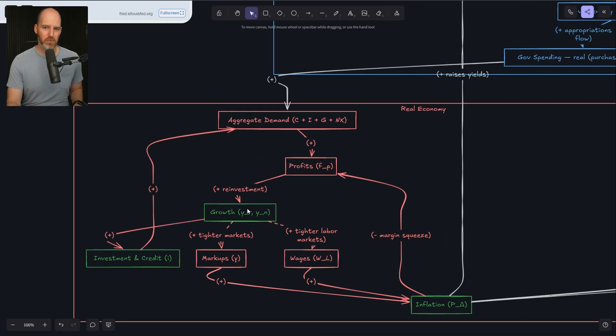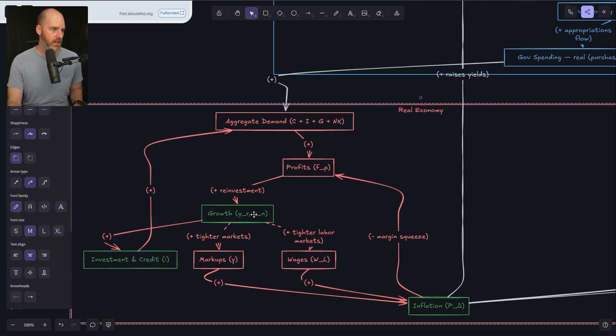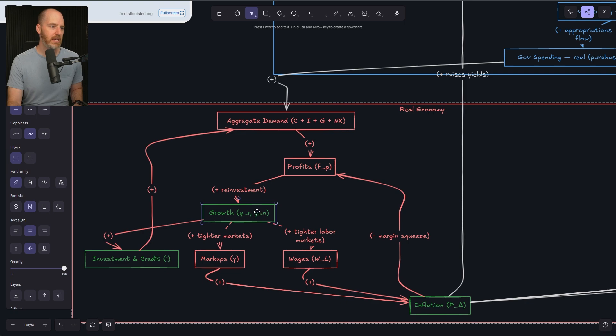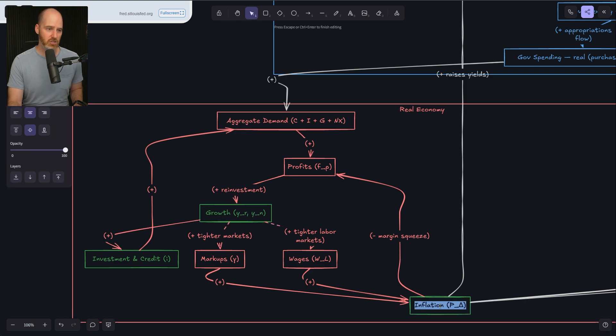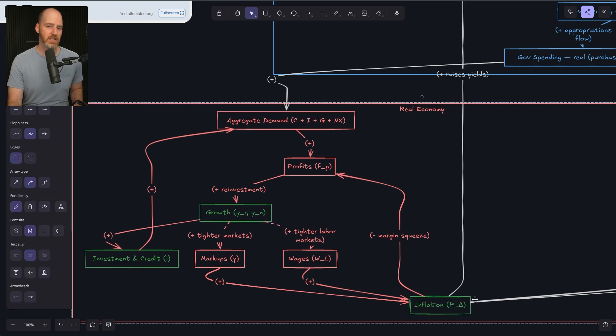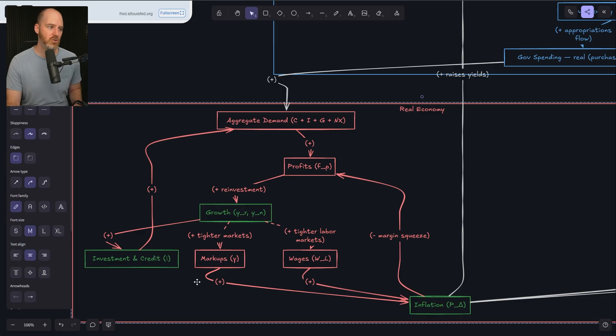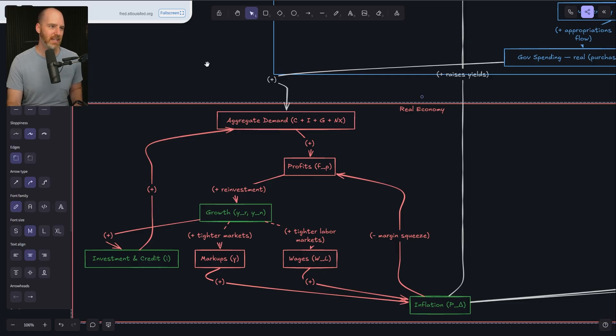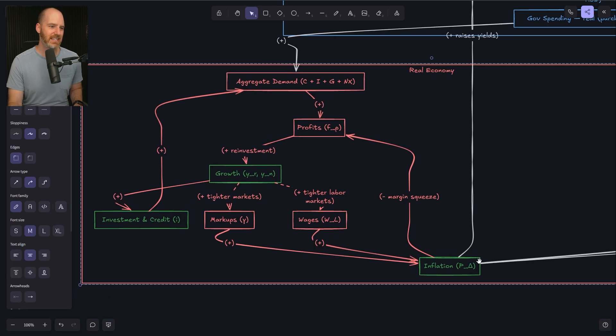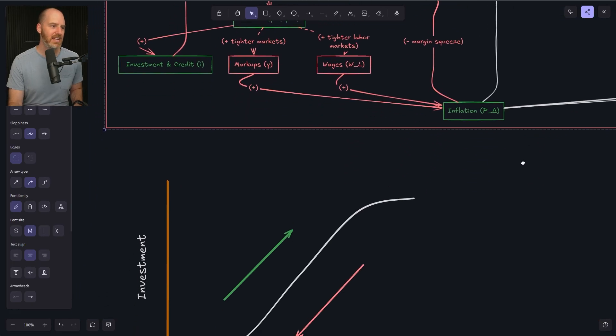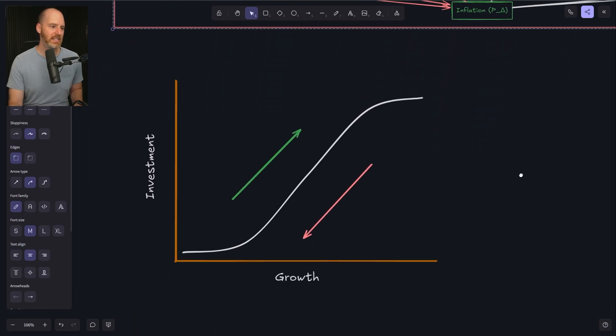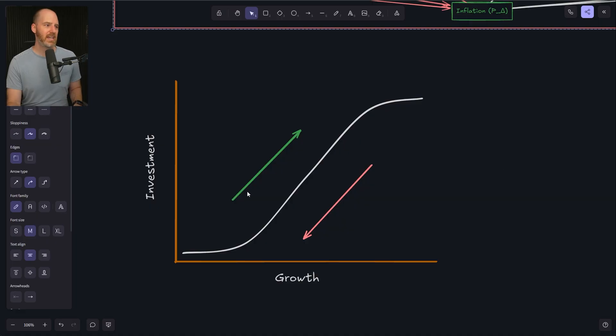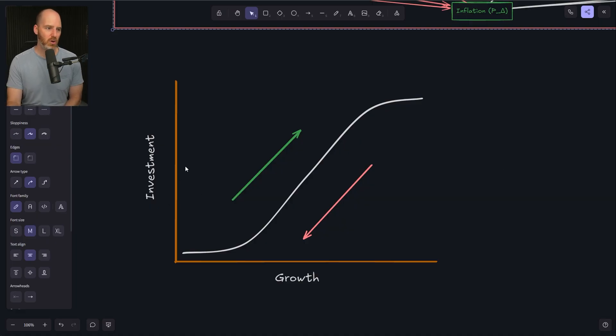First one being just growth. Are we going to get growth or not, highlighted here in the middle? The next is inflation itself. Is inflation rising or falling? And then what does that do for the investment cycle itself?